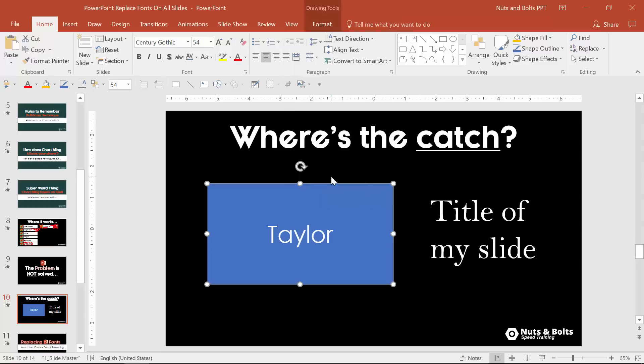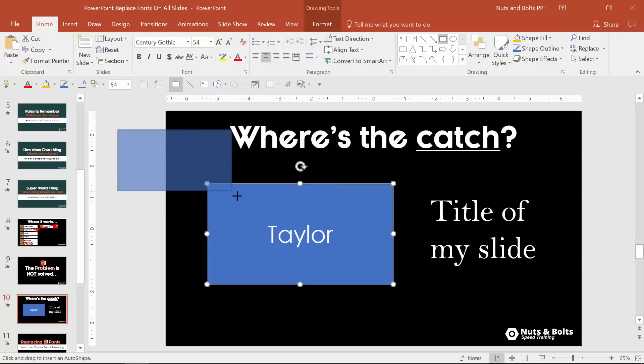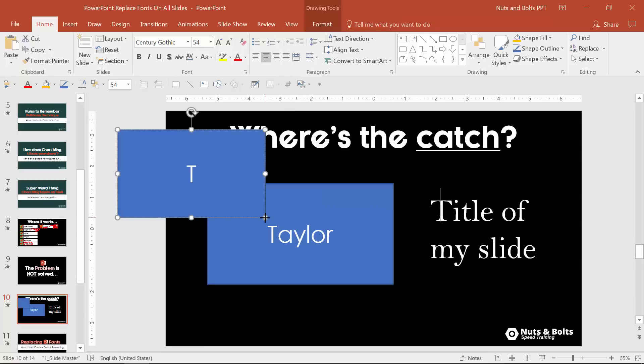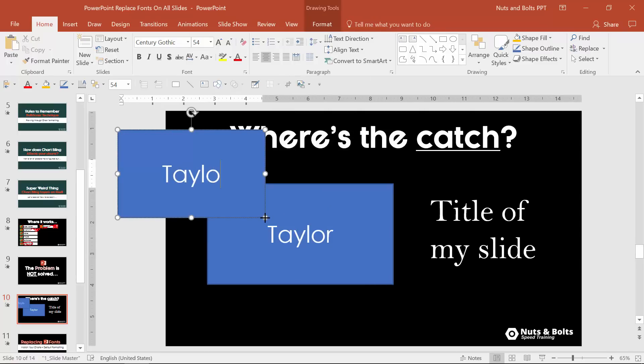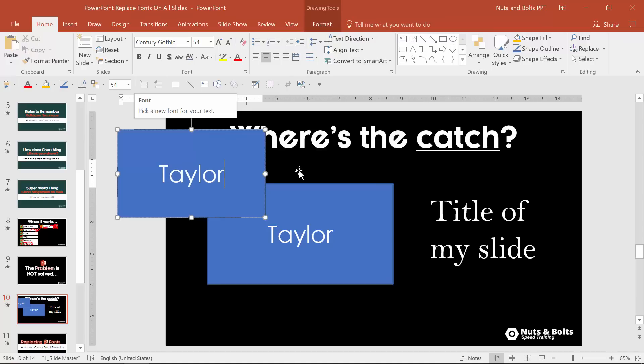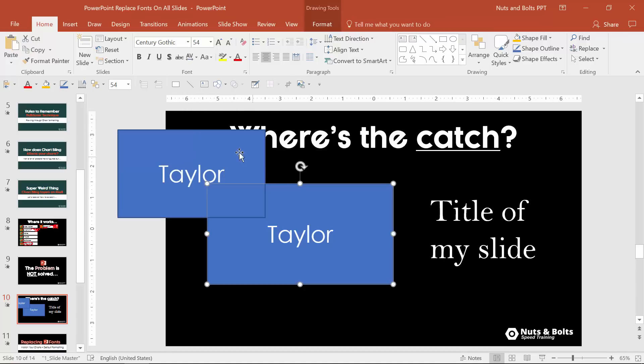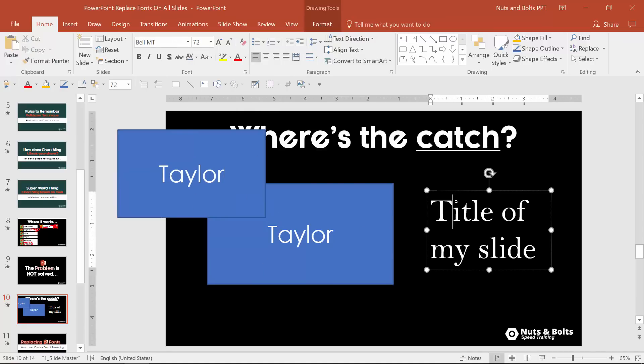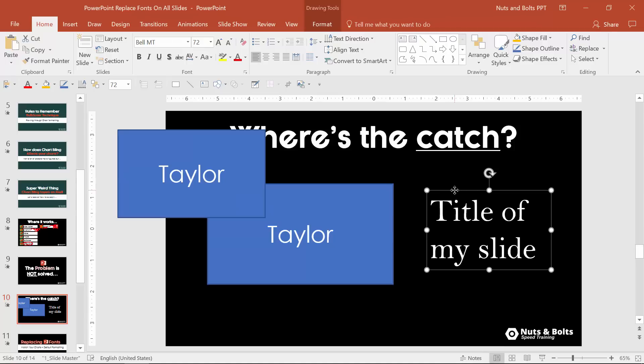That's what I want, right click it and select set as default shape. Selecting set as default shape will ensure that the next time someone inserts a shape and they start typing Taylor it's going to come in with the century gothic. The replace all fonts is not going to go in and replace your defaults if someone has set them to something else.